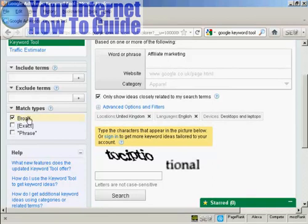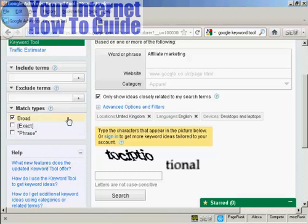The match types — you can have either broad, exact, or phrase. If you're searching for keywords to put in an article or on your blog or something like that, broad is going to be the best setting for that.